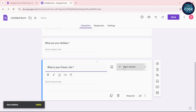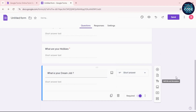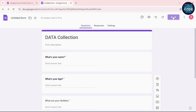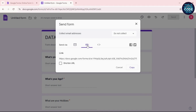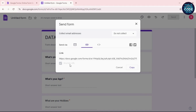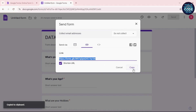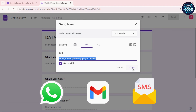Once all your questions are ready, click the Send button, select the link icon, shorten the URL, and copy it. Now you can share this link via WhatsApp, email, or SMS.